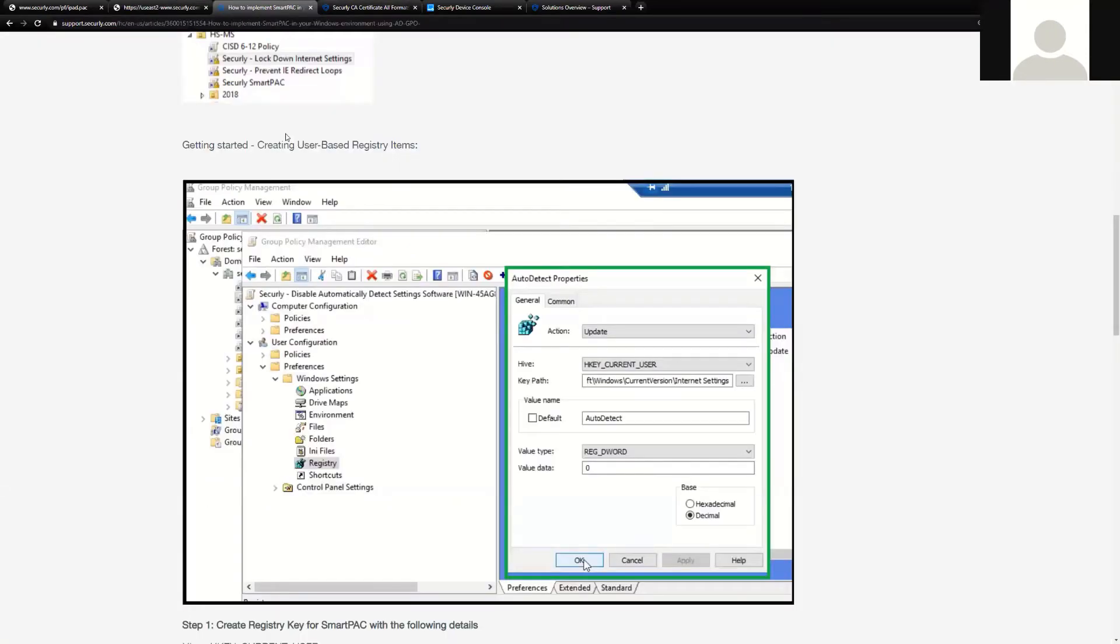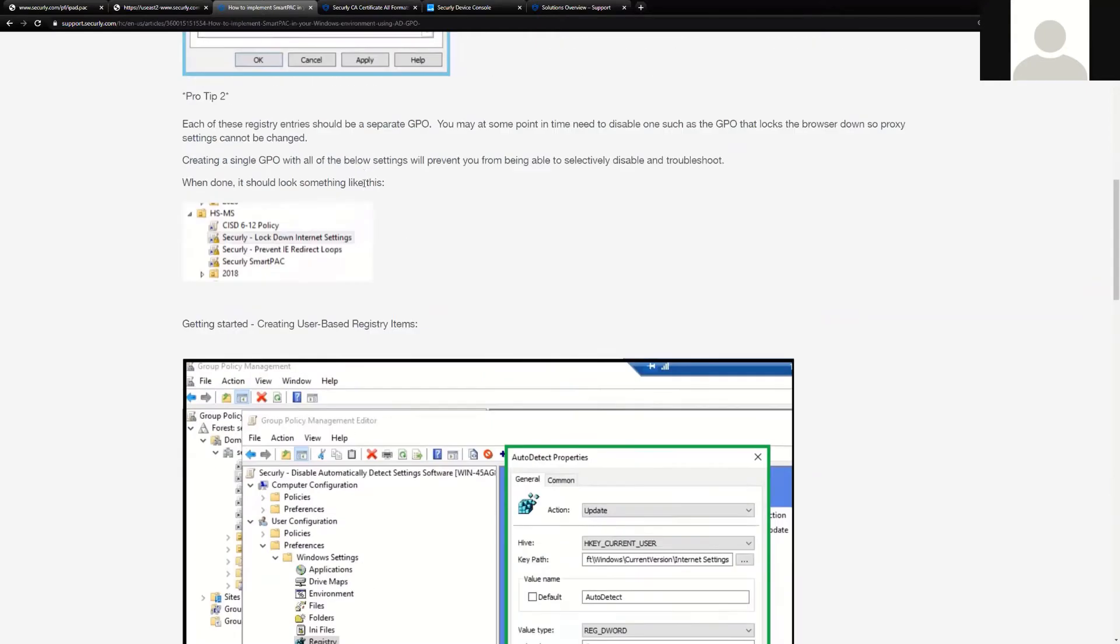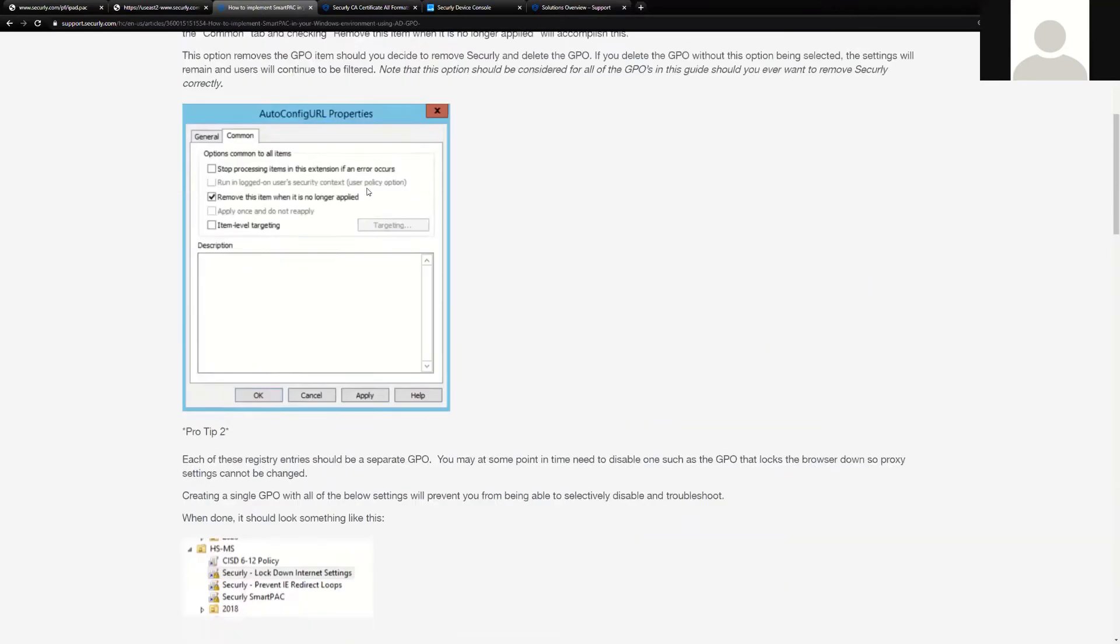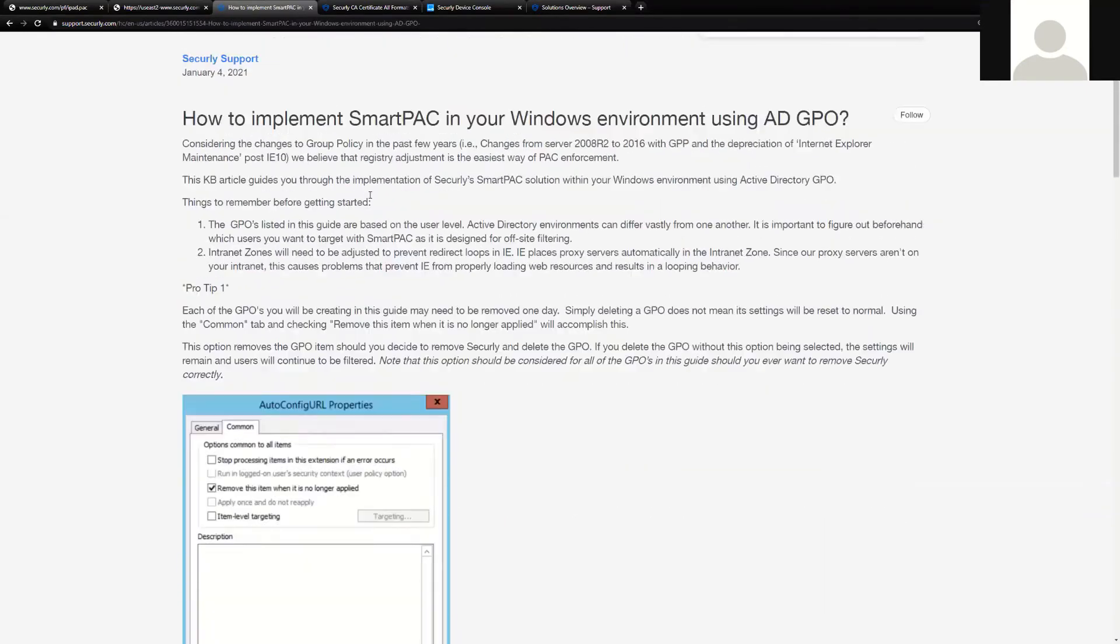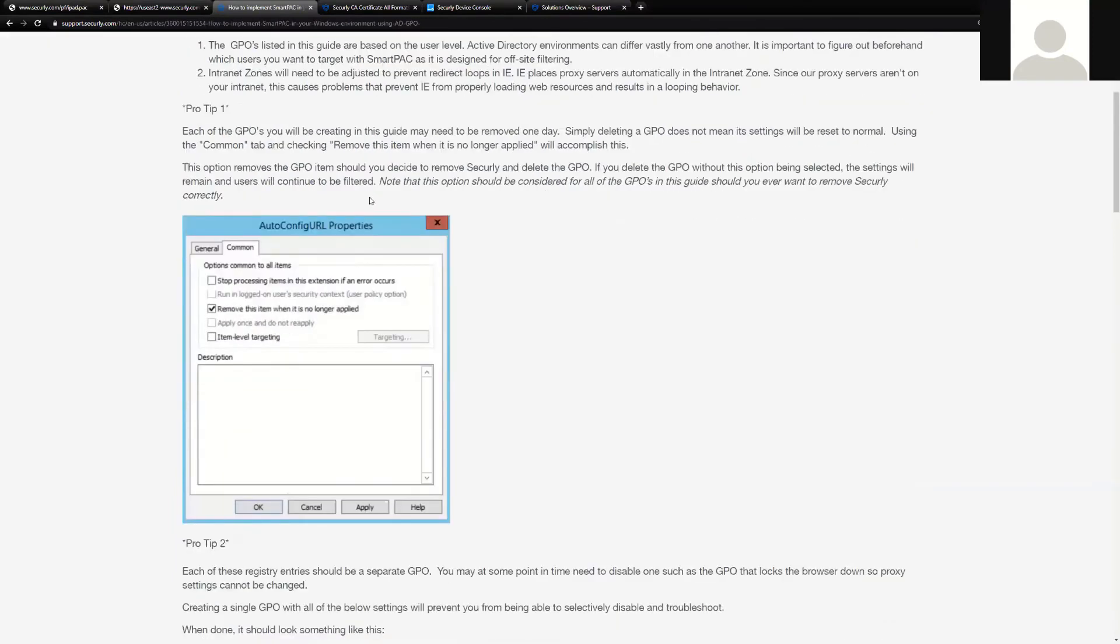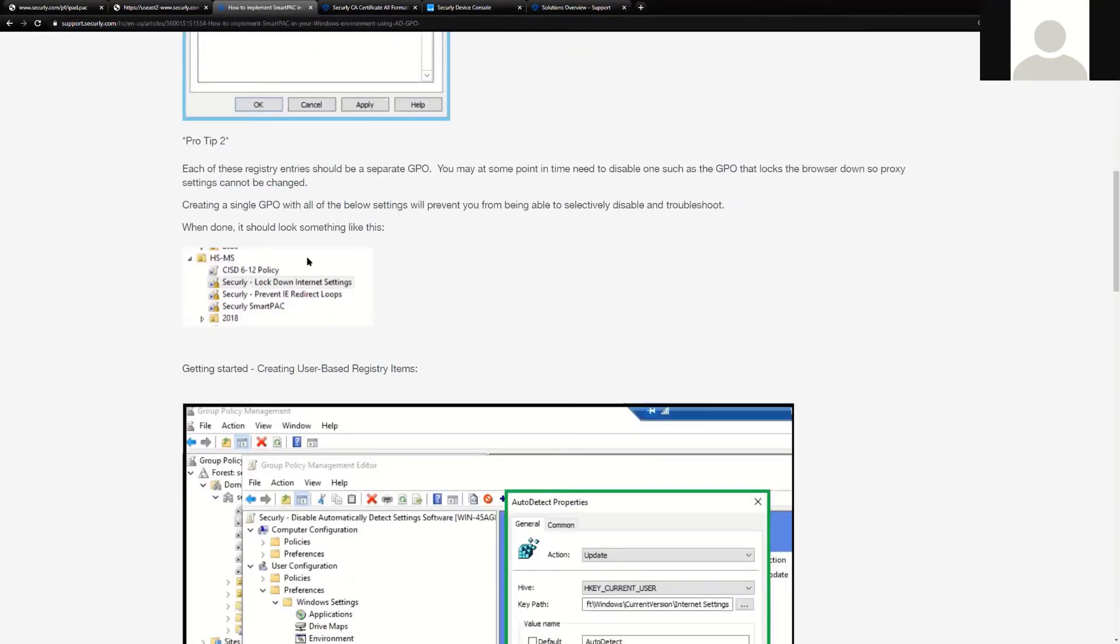Securely's knowledge base, found at support.securely.com, contains detailed instructions on how to deploy SmartPak in various different environments. The example we've provided here today is a very simple set of GPOs that create some registry settings that allow you to deploy SmartPak to your specific devices and users in your environment. There are essentially three GPOs that accomplish this.